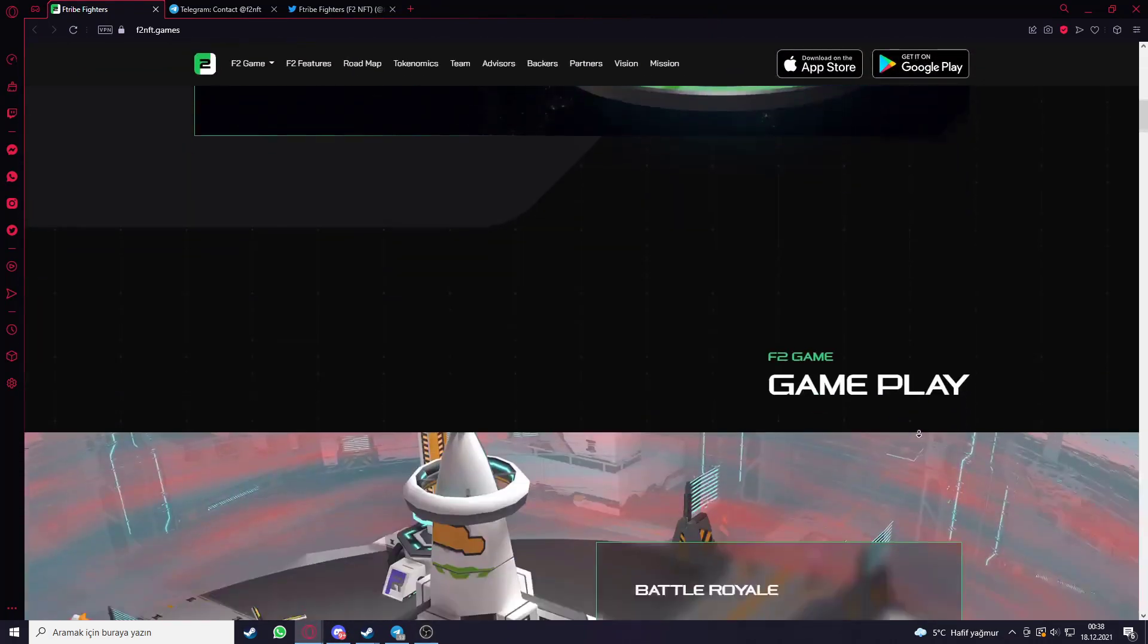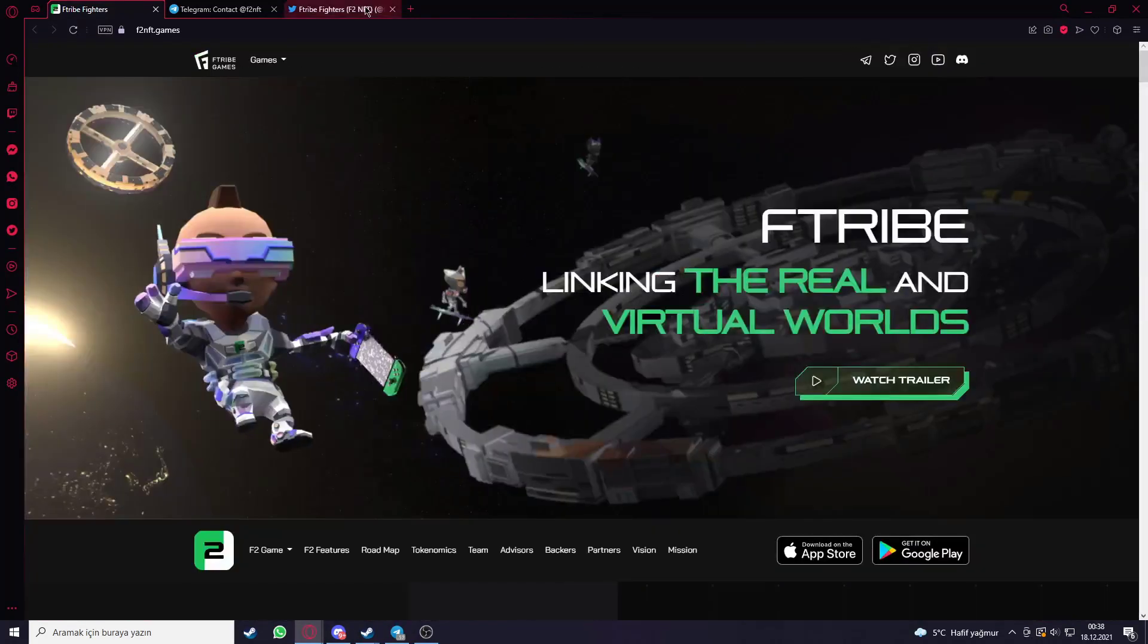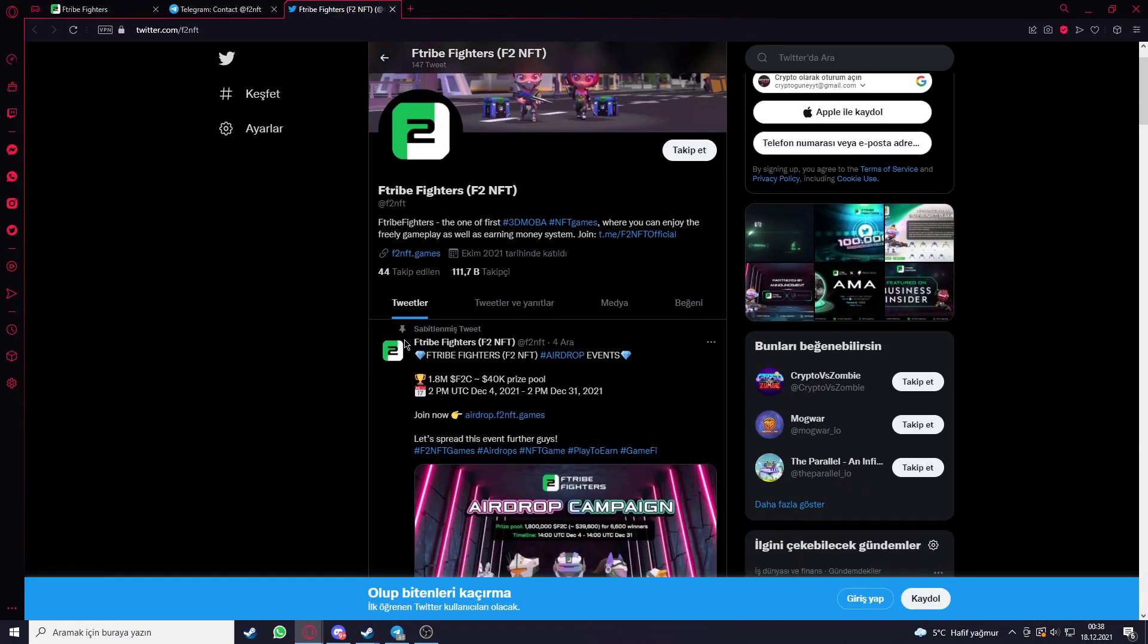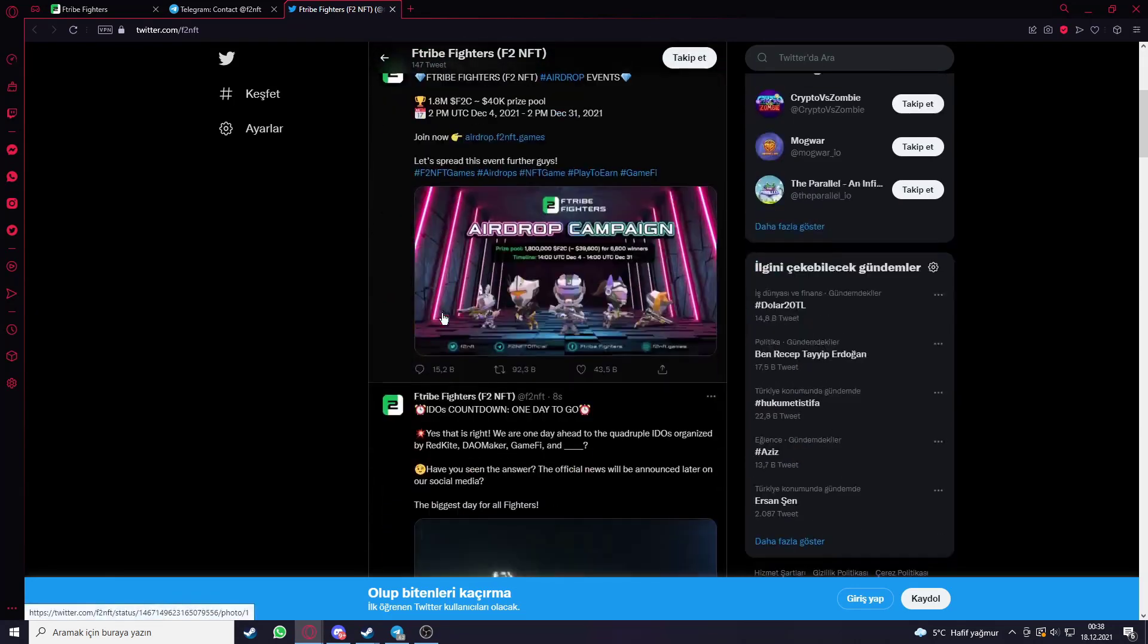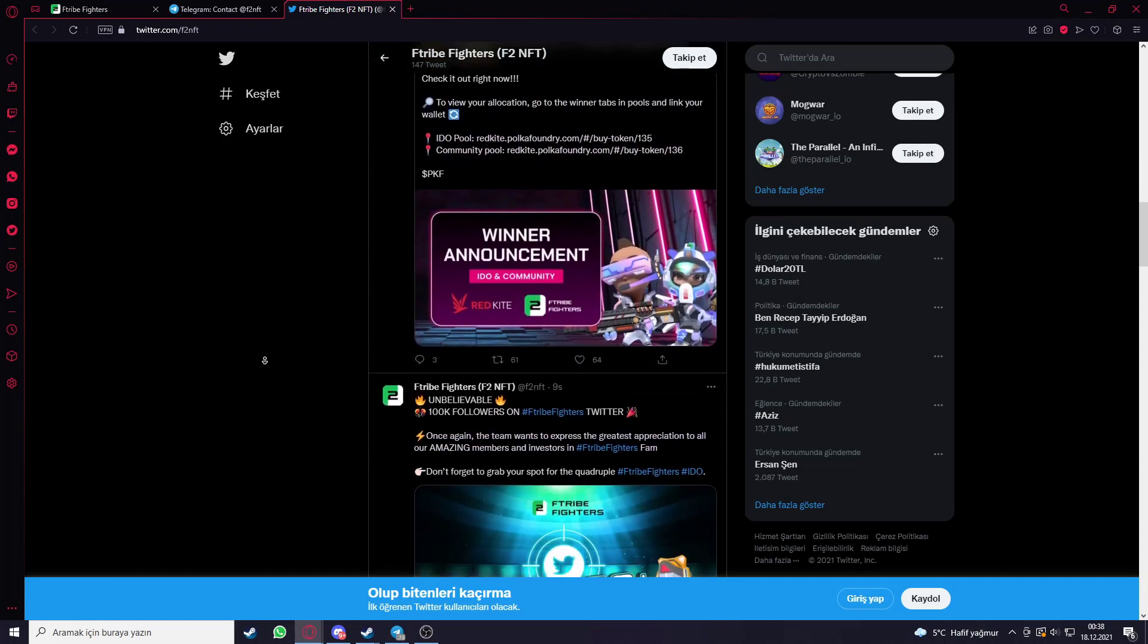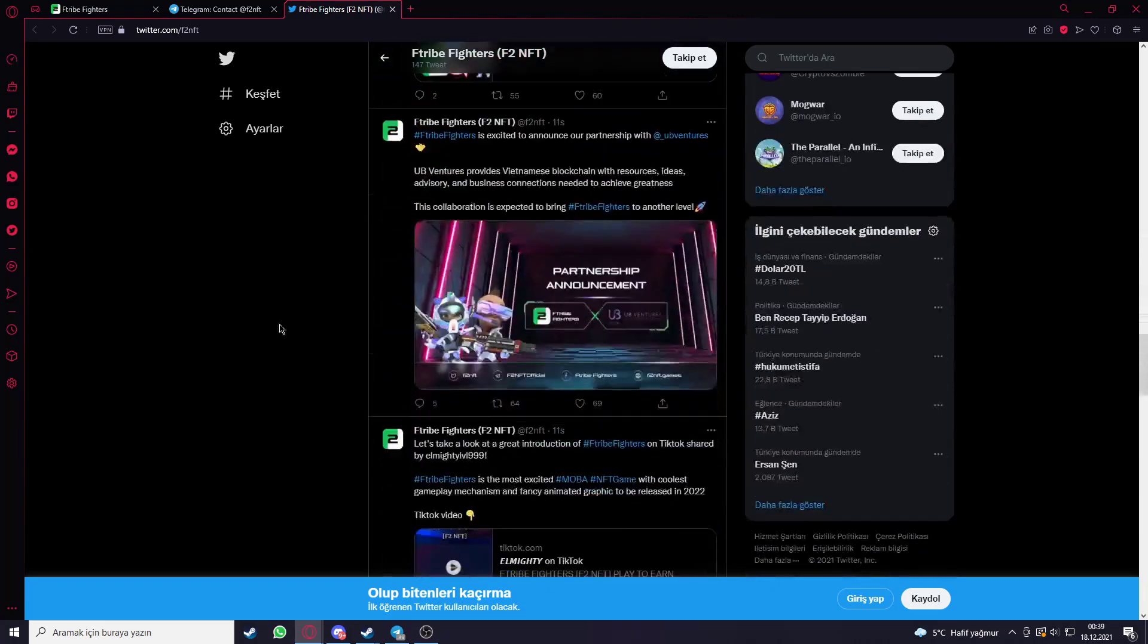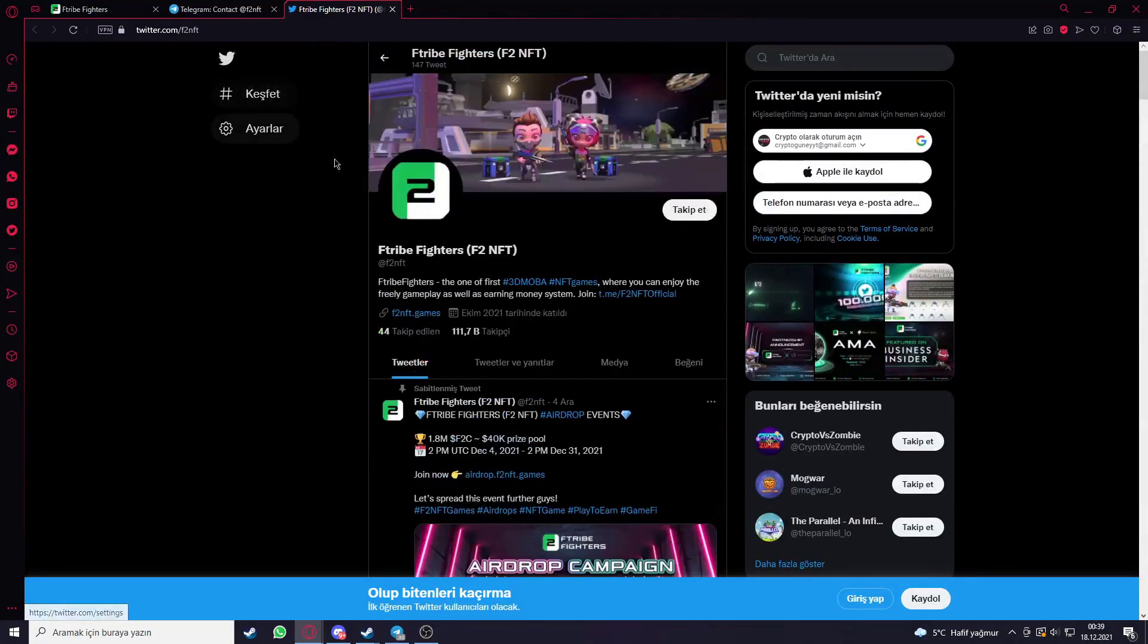In this video we are going to introduce their social media accounts like Twitter and Telegram. Let's go with their Twitter. Their Twitter has nearly 110,000 members and they are posting news about the project here, like about the giveaway. If you want to get information about the project you can follow them on their Twitter account.